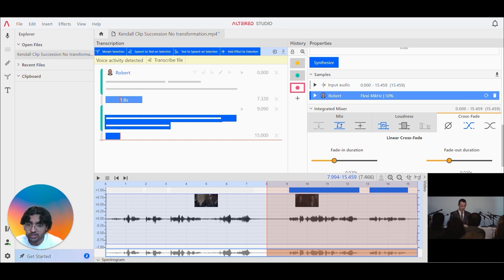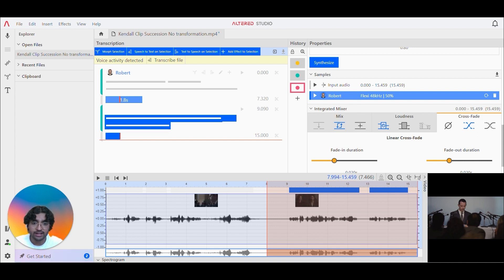Podcasters and YouTubers can remove all background noises, mouth clicks and annoying stutters from your episodes and shorts.